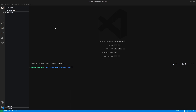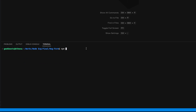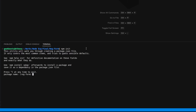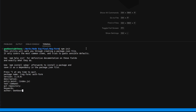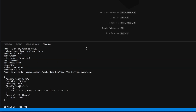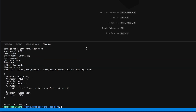Today I will create a registration form with validation using Node.js and EJS. First, I need to create a Node.js project using npm init, mention the project name, and leave the rest blank. Then install the config, express, and EJS packages.